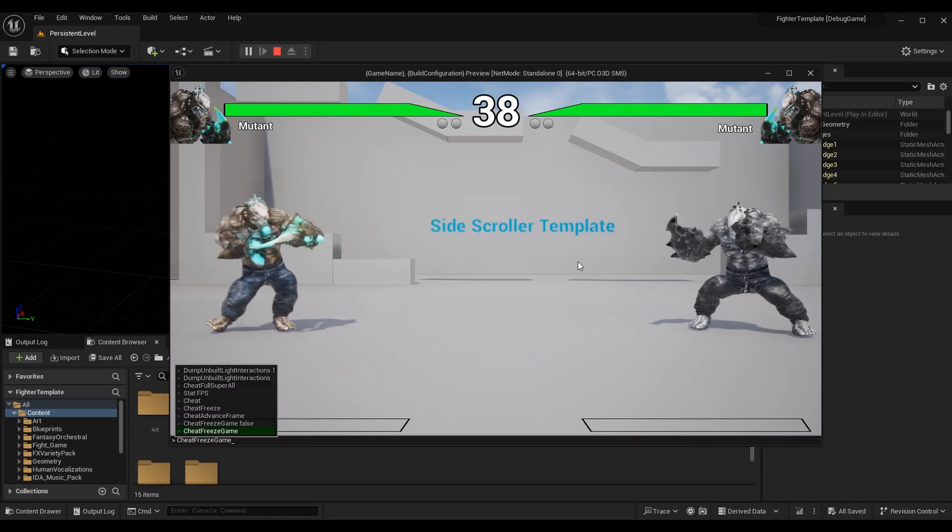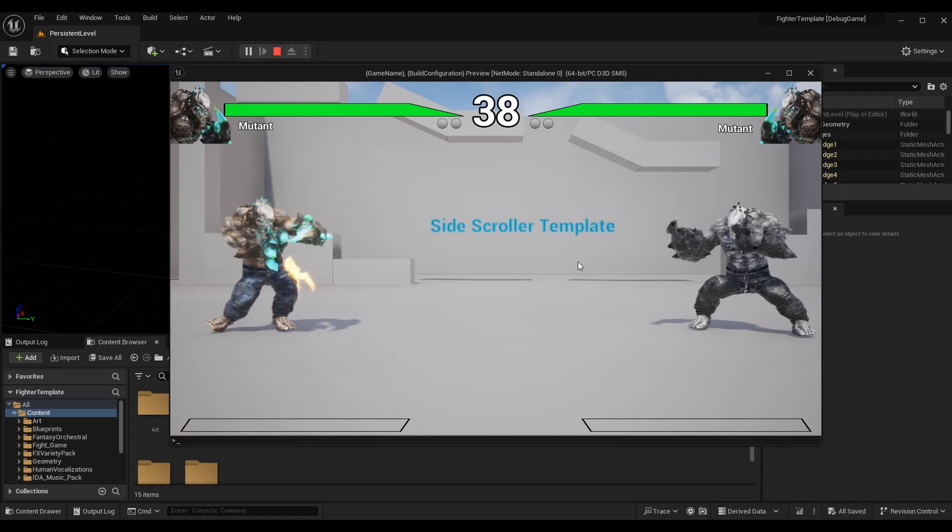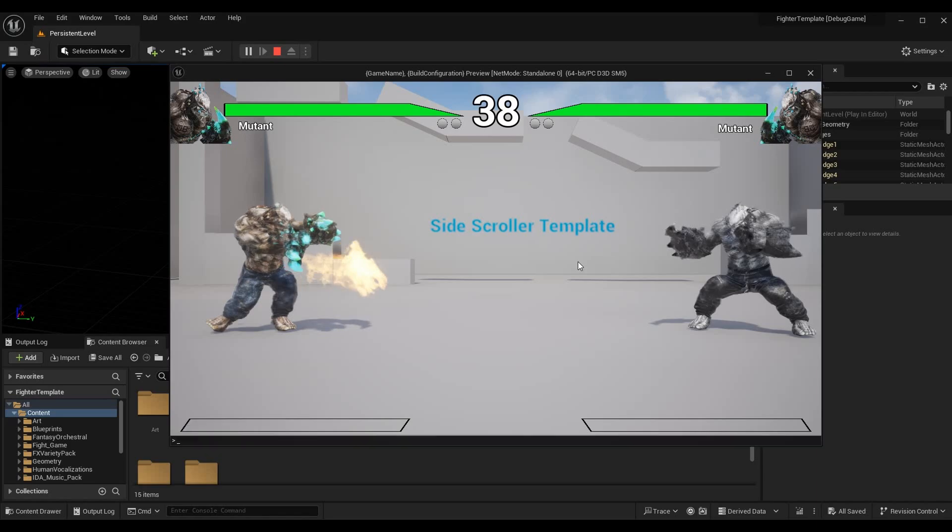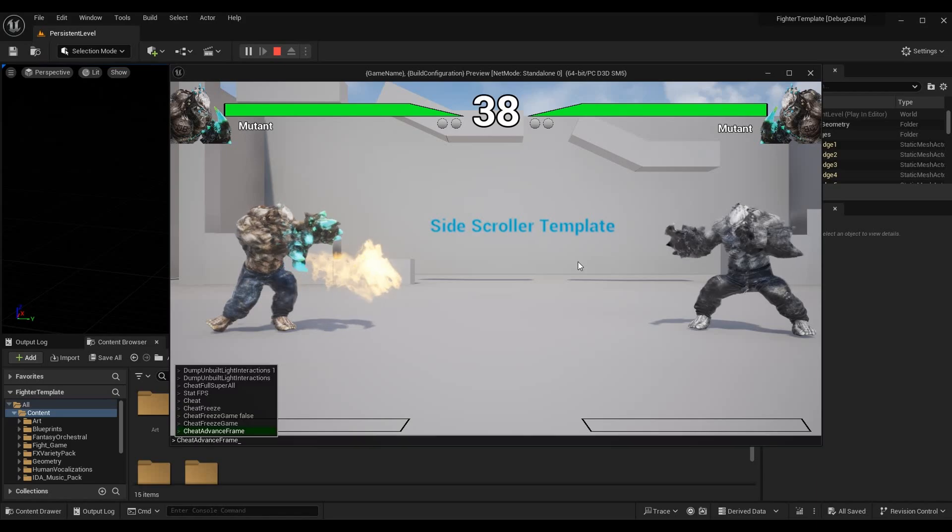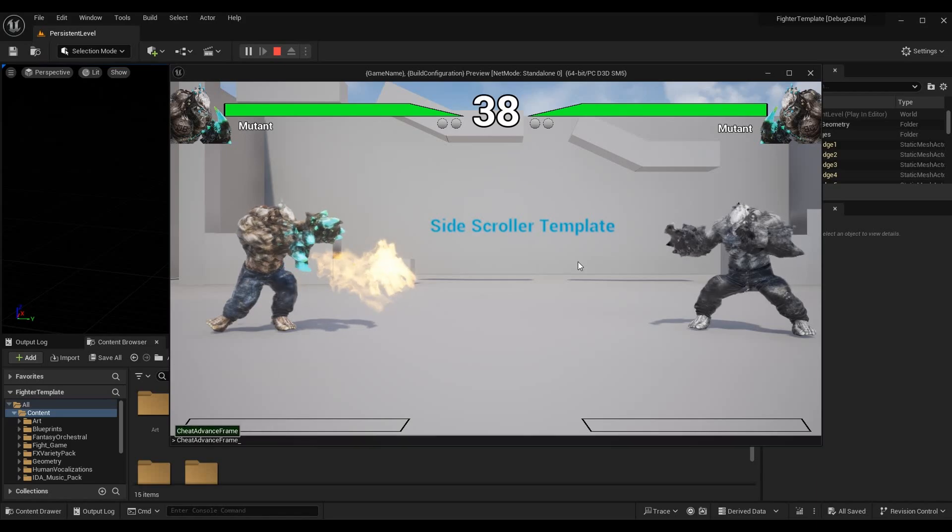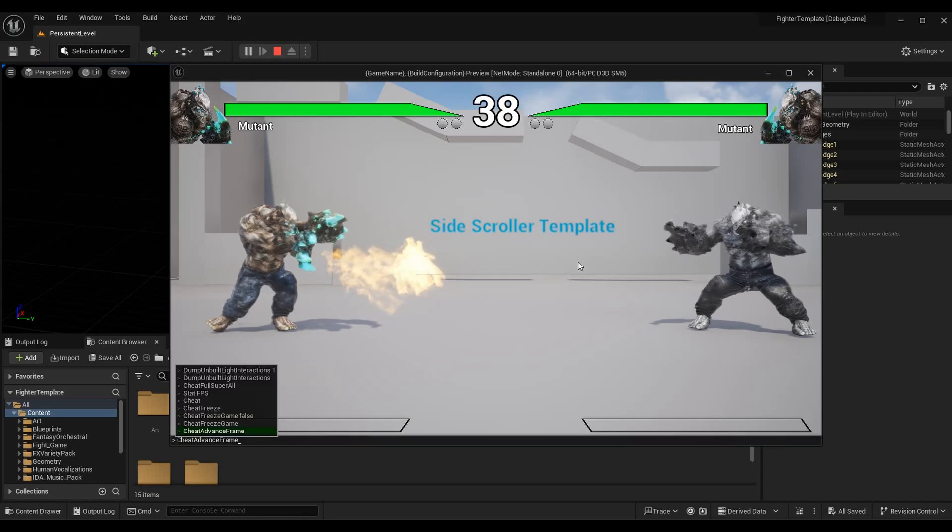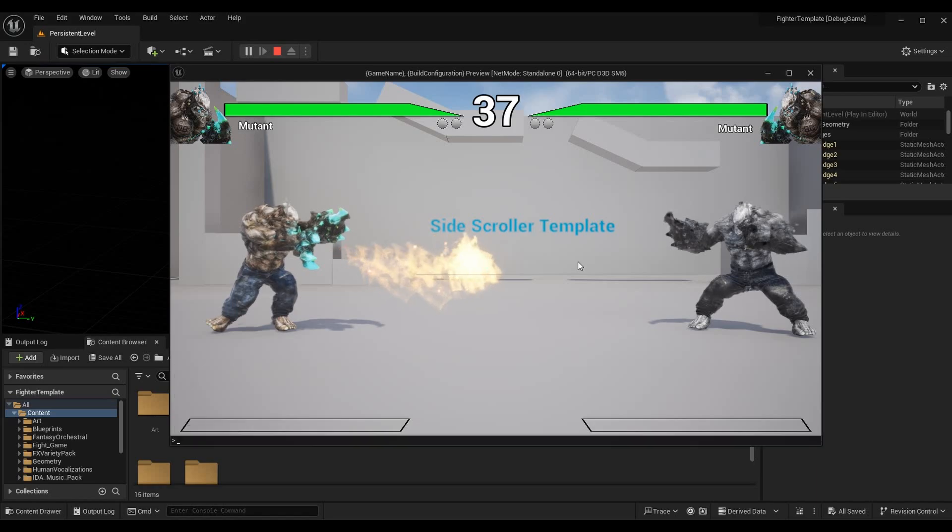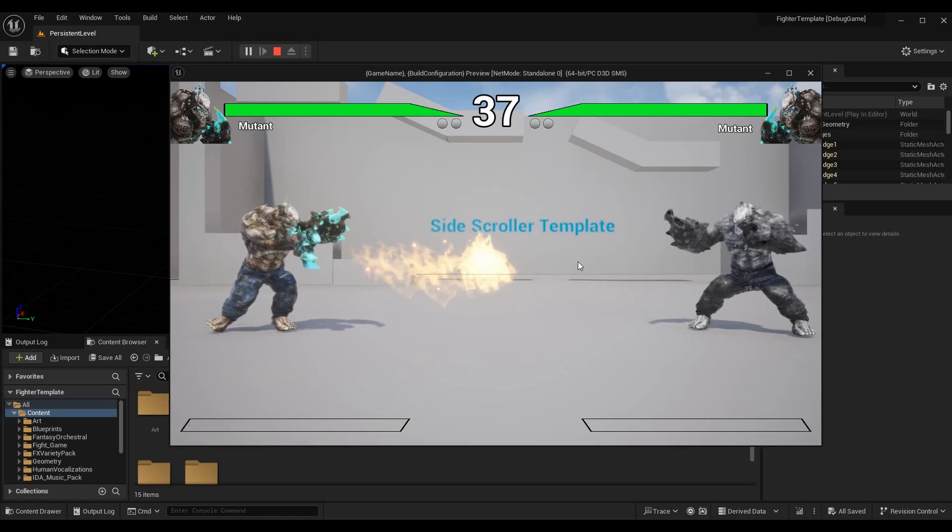You can even test this with projectiles. If we advance our frame, you can see that the projectile is being created and coming out frame by frame. This is going to be incredibly useful while we are working toward rollback netcode and other aspects of our fighting game, because then we can see a frame-by-frame guide and make sure all of our actions are correct.